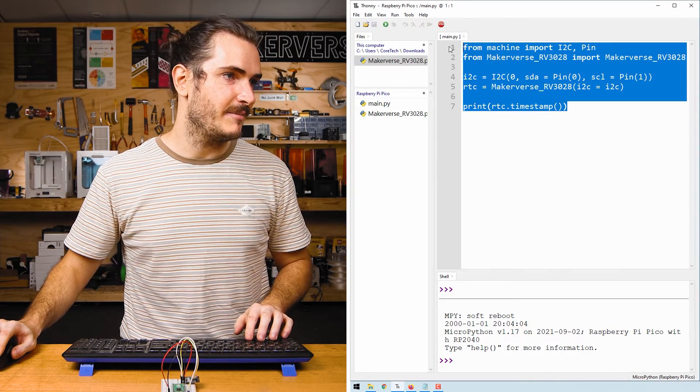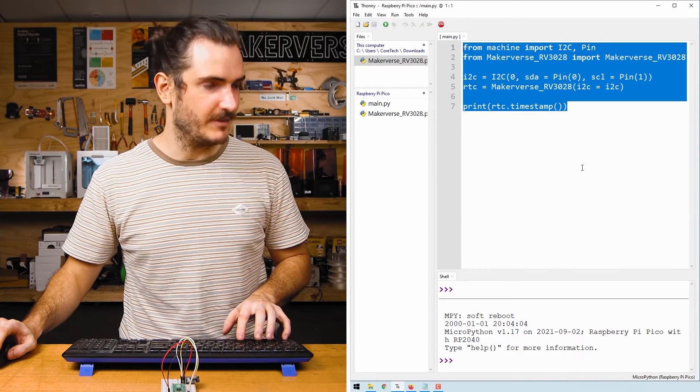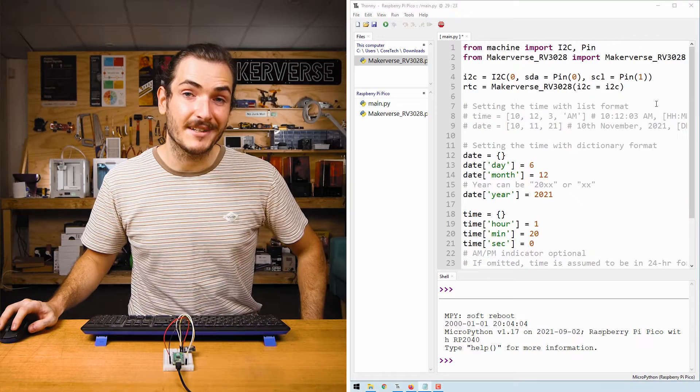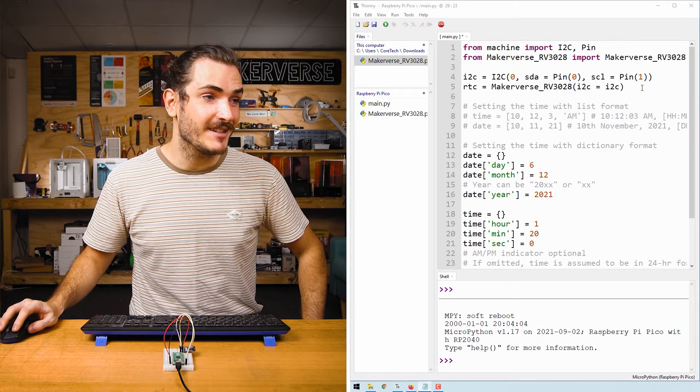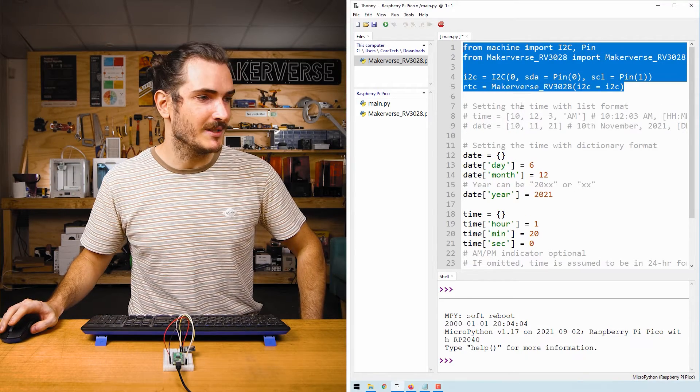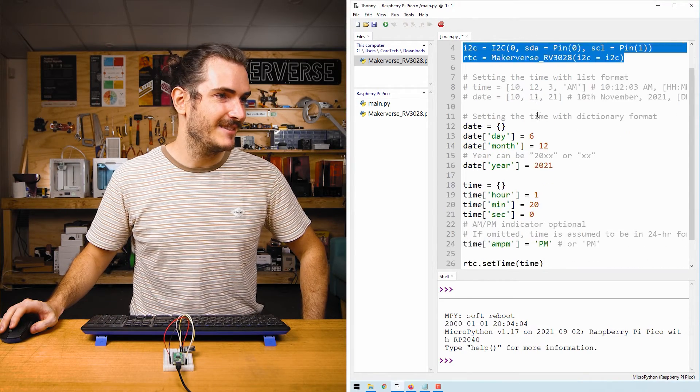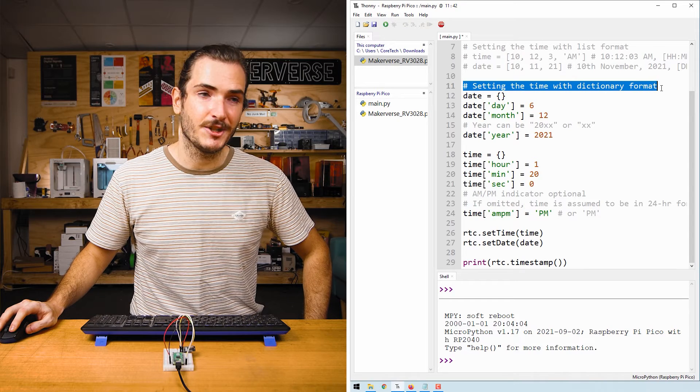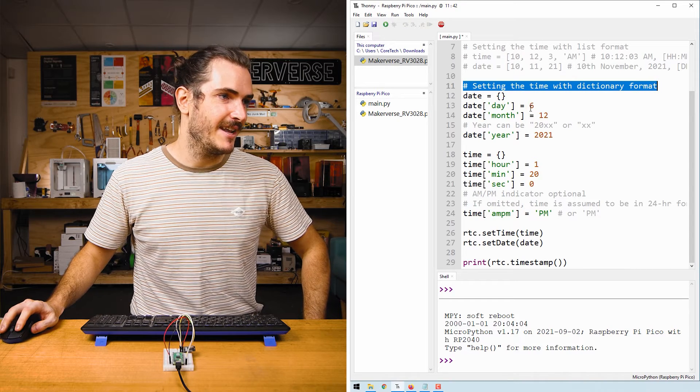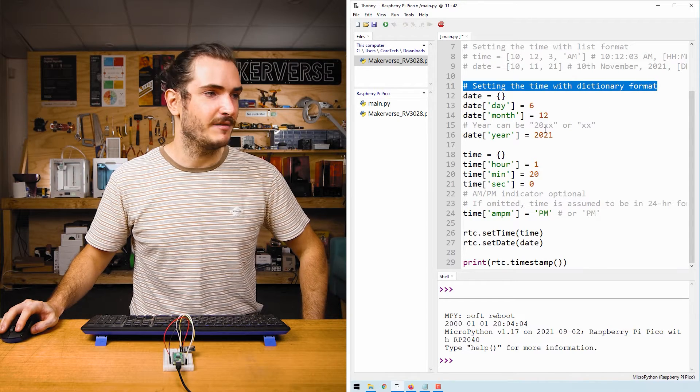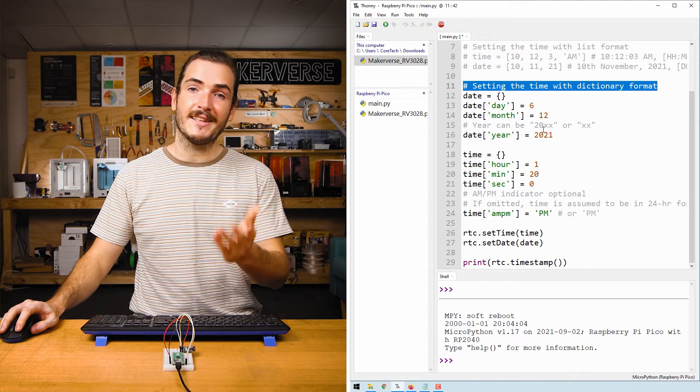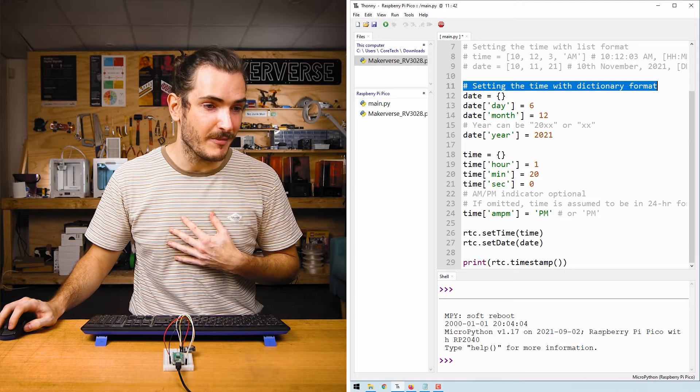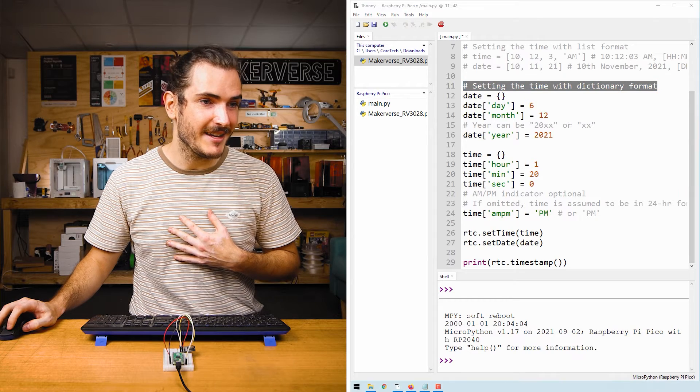I'll just paste it over the top of everything we already have. The start of the code looks very similar to our last example. So we'll skip over that. We'll move on to setting the time with the dictionary format. Now this has been pre-filled with some default values, but let's set it to the correct time.